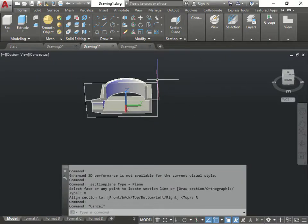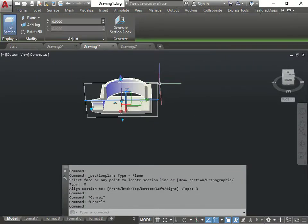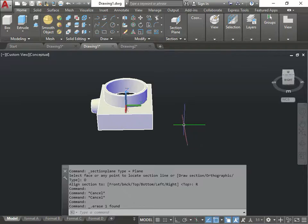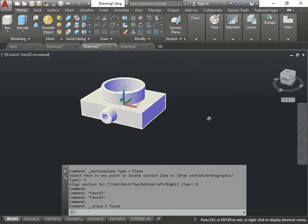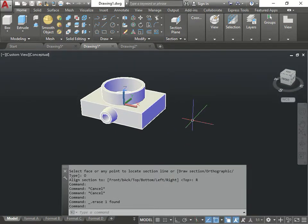If I want to get out of it, I click on it and press delete. And it goes back to its normal piece. That's the live section option.